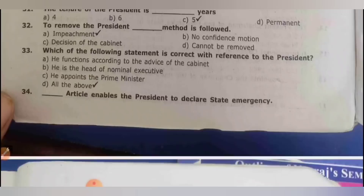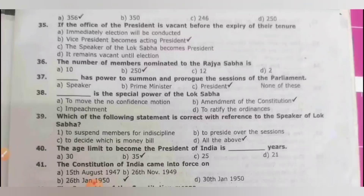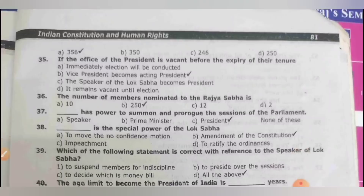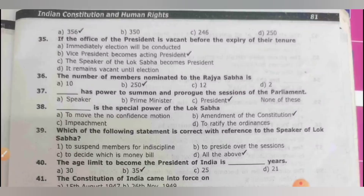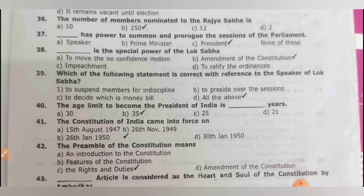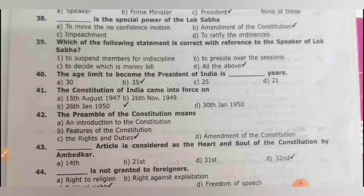Which article enables the president to declare state emergency? It is Article 356. If the office of the president is vacant before the expiry of their tenure, the vice president becomes acting president. The number of members of Rajya Sabha is 250. The president has the power to summon and prorogue sessions of Parliament. The special power of Lok Sabha is amendment of the constitution. Regarding the speaker of Lok Sabha — all of the above.